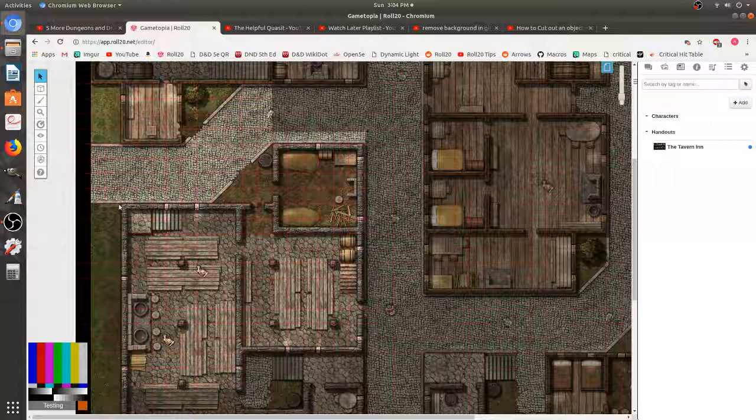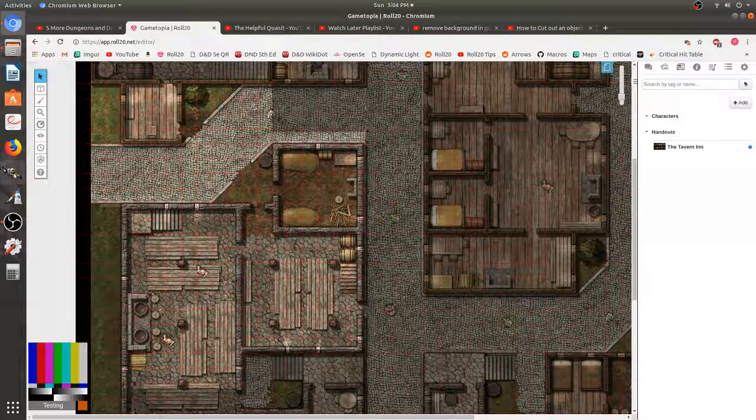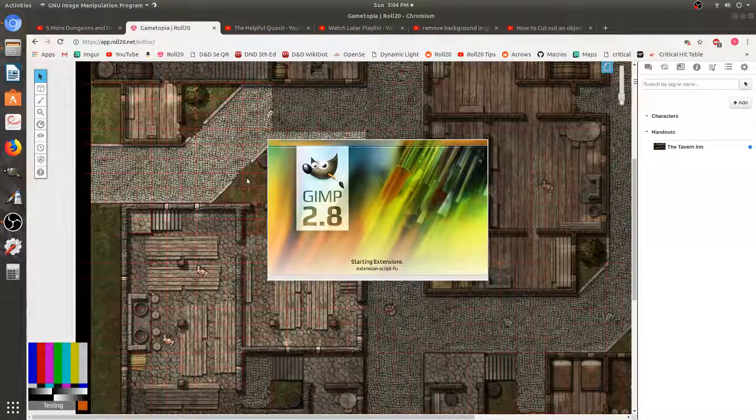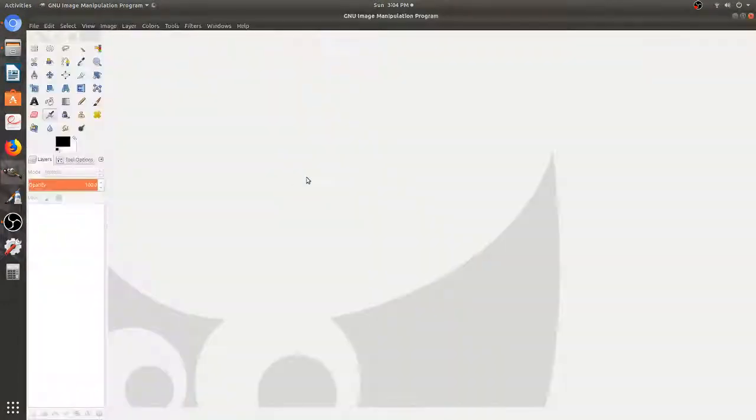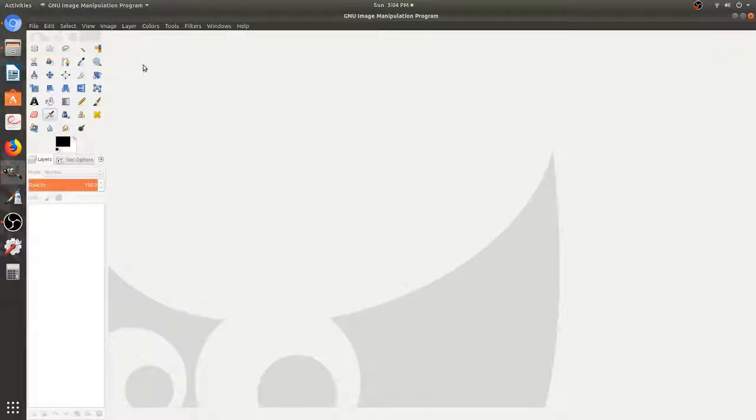So we're going to make a quick token here and we're going to use our old friend GIMP. GIMP is a great software. I think it's available to everyone. You don't have to pay for it.